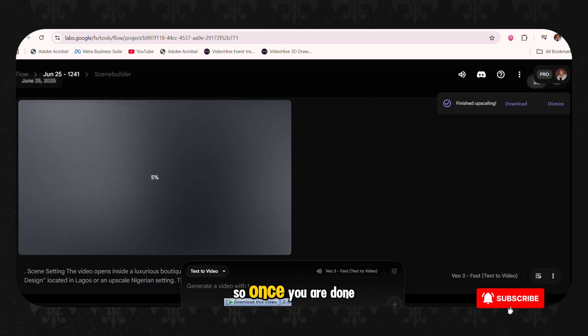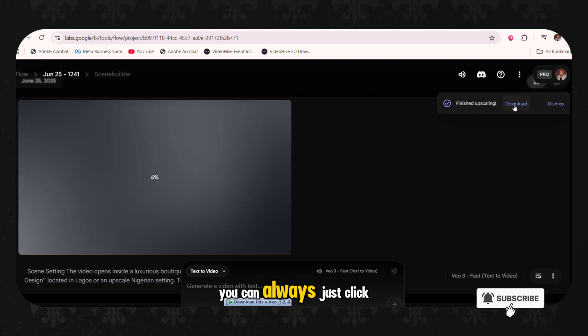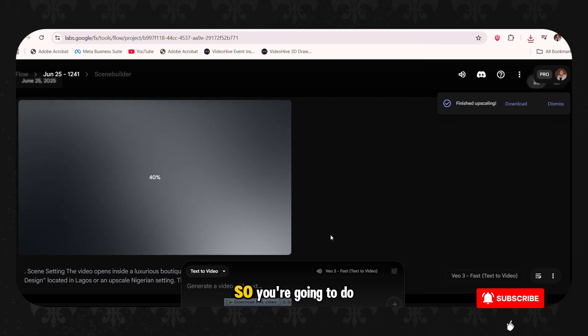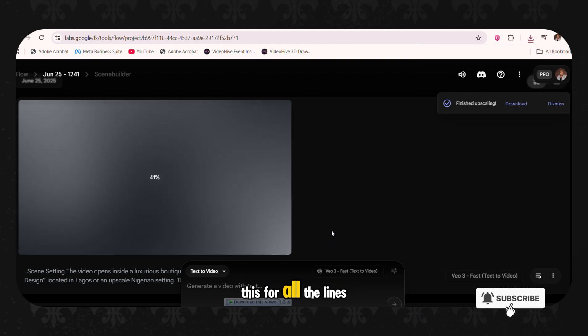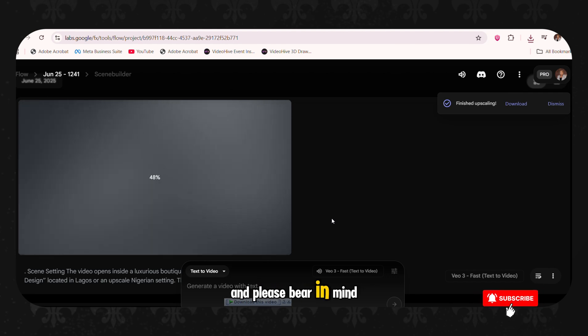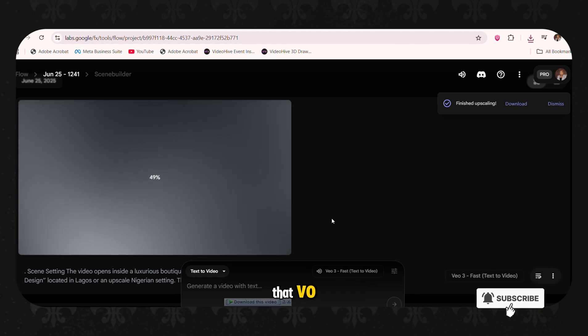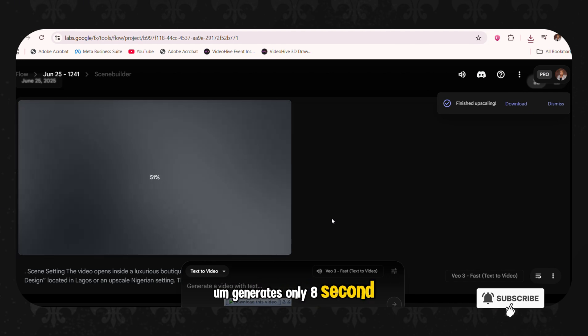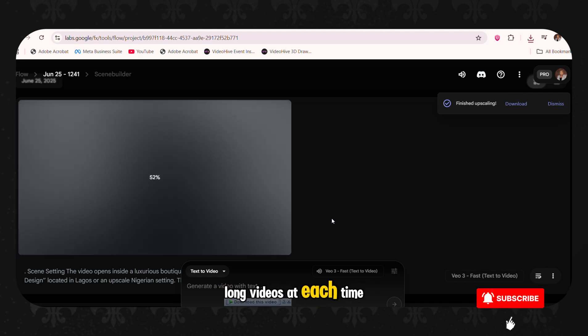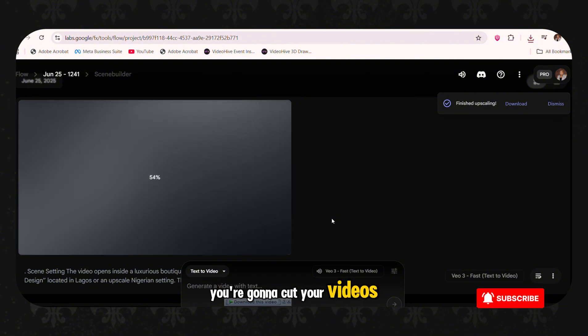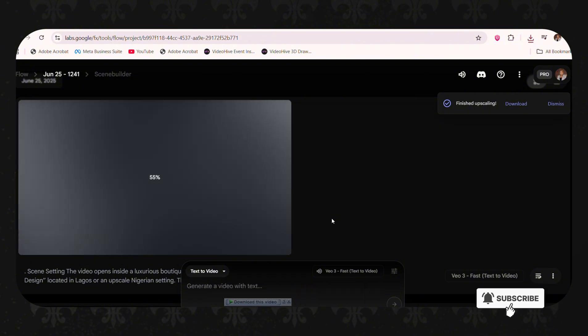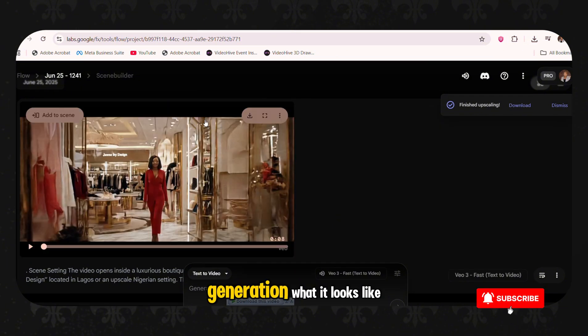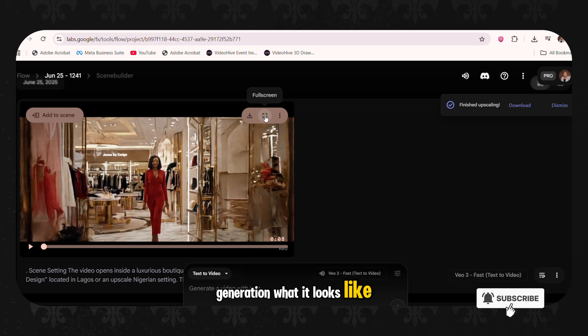So once you are done, you can always just click the download here and you save it to your device. So you're going to do this for all the lines of the script. And please bear in mind that VO generates only eight second long videos at each time. So you know the way you're going to cut your videos.